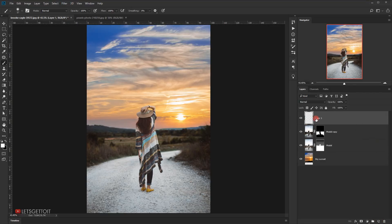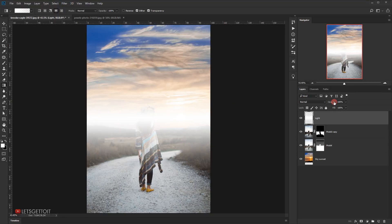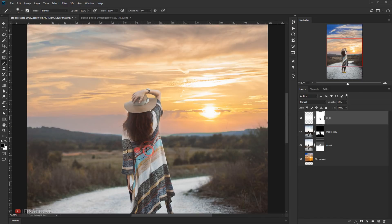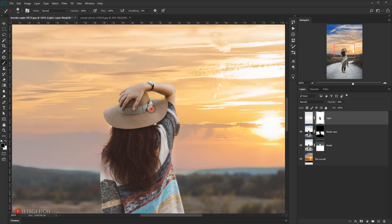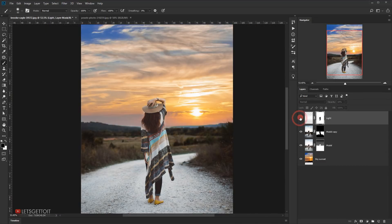Now I'll make a new layer and name it 'light'. I'll select the Gradient tool with the foreground color set to white, using a white-to-transparent gradient with the reflected type (the fourth option). I'll click in the center and drag upward. I'll set the opacity to around 20% — this blends nicely with the sun. Then I'll apply a layer mask and use the brush to delete the gradient from the model, separating it from the background and making it stand out more.